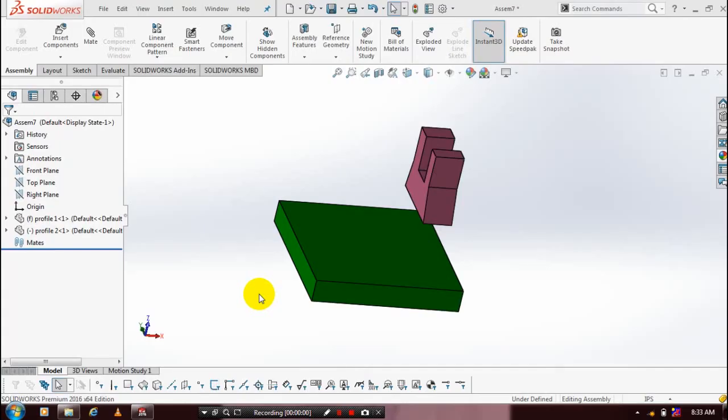First, we have to create two components like this. Here we are going to apply the advanced mate, specifically a symmetric type mate.